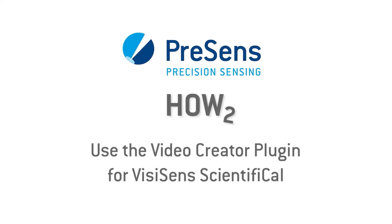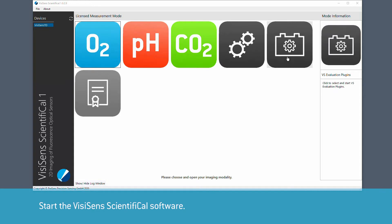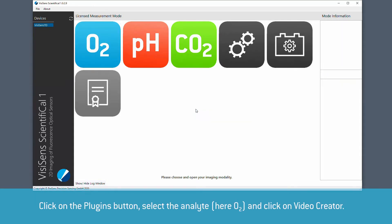The Video Creator plugin allows you to create videos from your VCSense images. Start the VCSense scientific software.